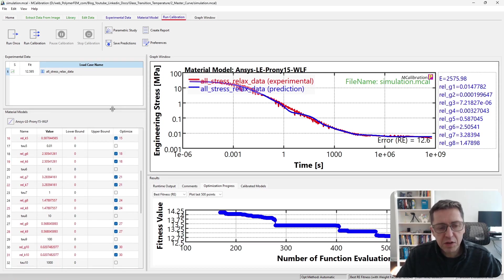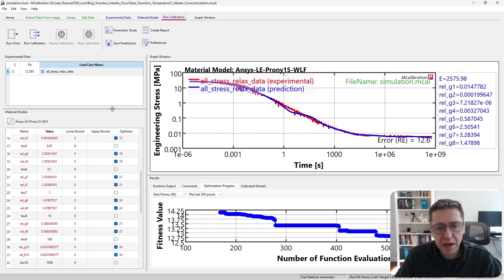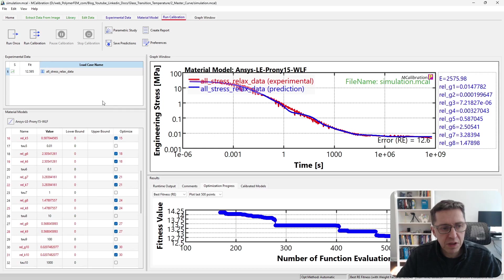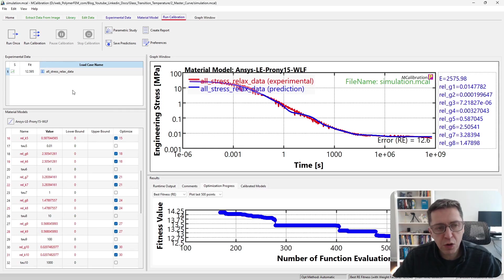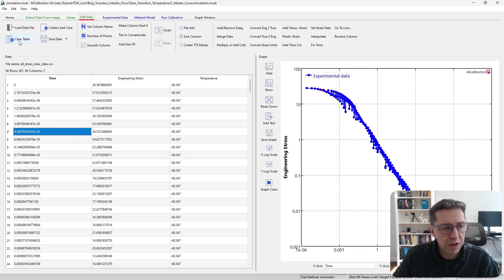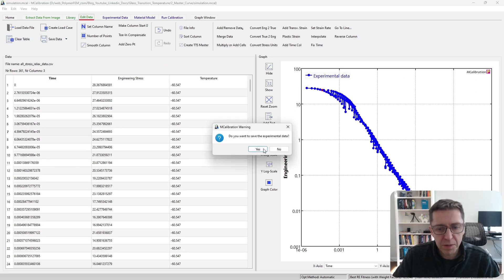The next step is now to define virtual DMA data so we can explore the temperature response of this material. So I'm going to create some virtual DMA data files here using the edit data tool in MCalibration.